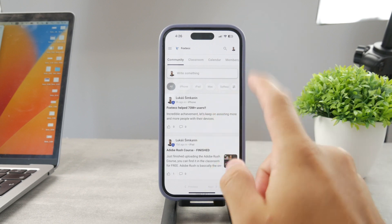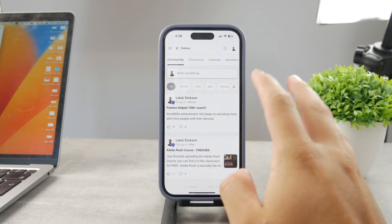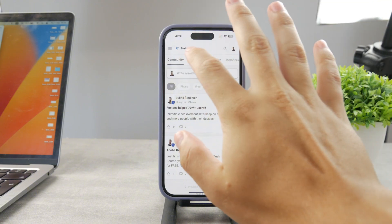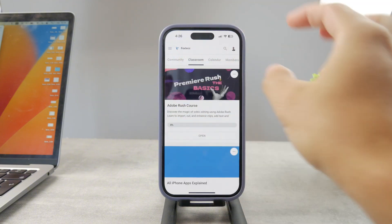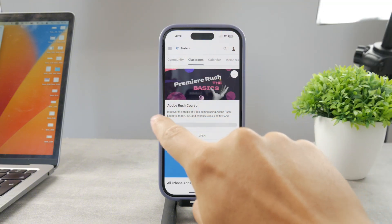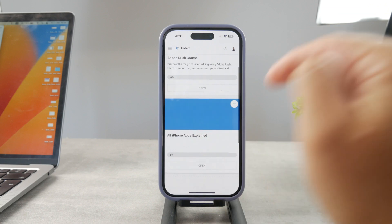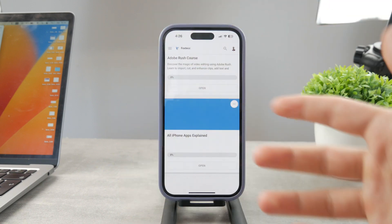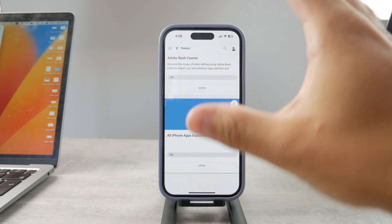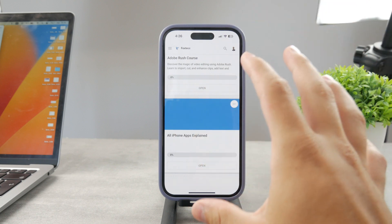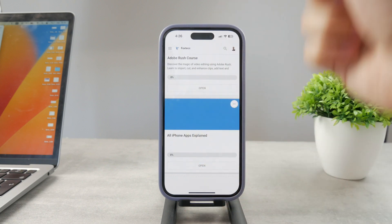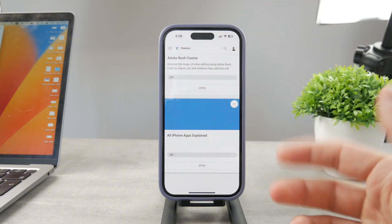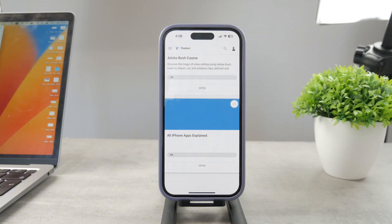By the way, if you want to know everything about your iPhone apps, click the link down below in the description. It's a 100% free education platform where I publish video editing courses. There's going to be the All Apps Explained course coming up, which will explain every single app on your iPhone. It's free to access, so go ahead and check that out.